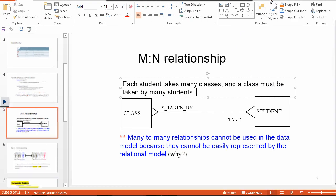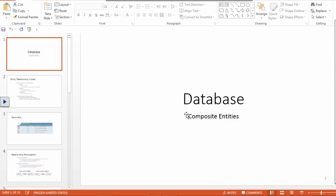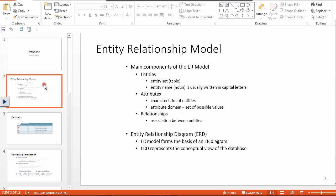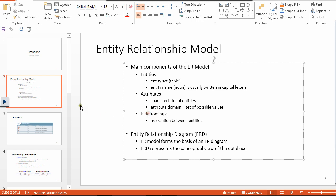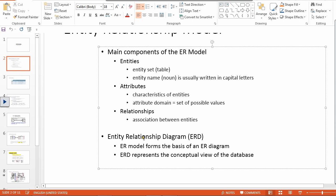Today I'm going to talk about composite entities and the ERD diagram — specifically the ERD diagram for composite entities. The ER model has three main components: entities, attributes, and relationships. The ER model forms the basis of the ERD diagram, and the ERD diagram represents the conceptual view of the database.